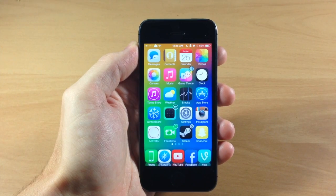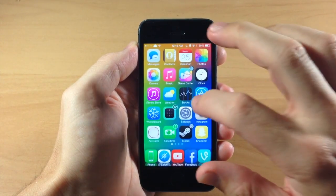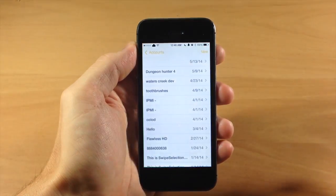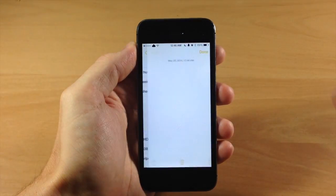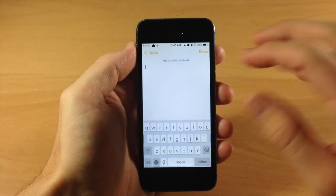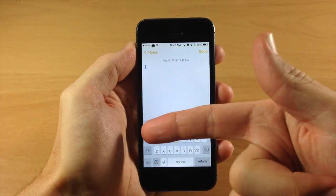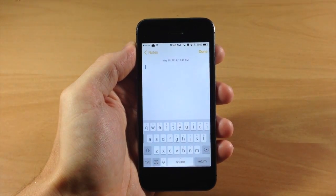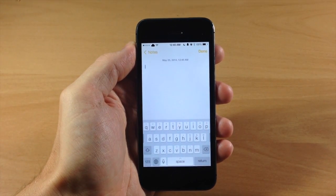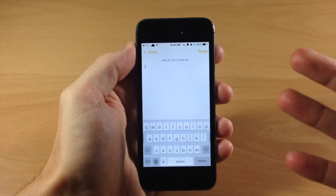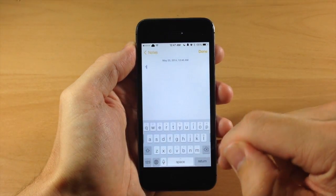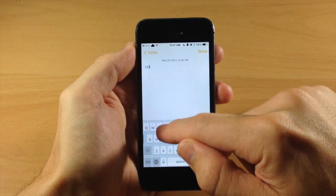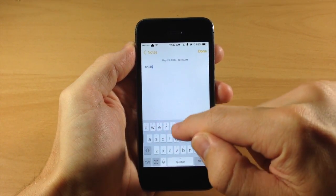You can see right here if we go ahead and swipe over to our notes and create a new note, the first thing you'll notice are those alternate keys right on top of the keys. By default, if we swipe up on a key then it's going to give us the number or the alternate key.